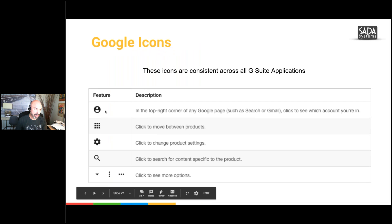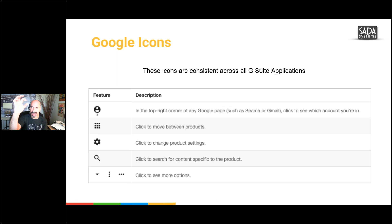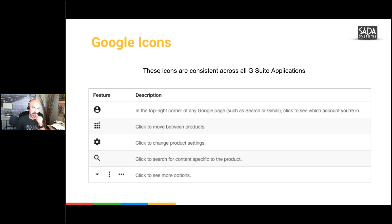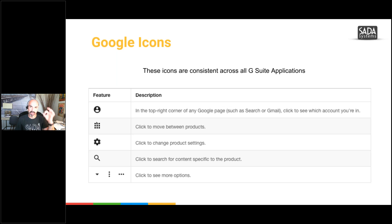Some of the icons — up in the corner you're going to see either an initial or a picture of yourself. That is where you're going to know you're in your account. Remember this icon here — what did I call this icon yesterday? The waffle. Yes, that is the waffle. You're going to see that in all of your apps — that's how you can get to other apps from an existing app you're in.